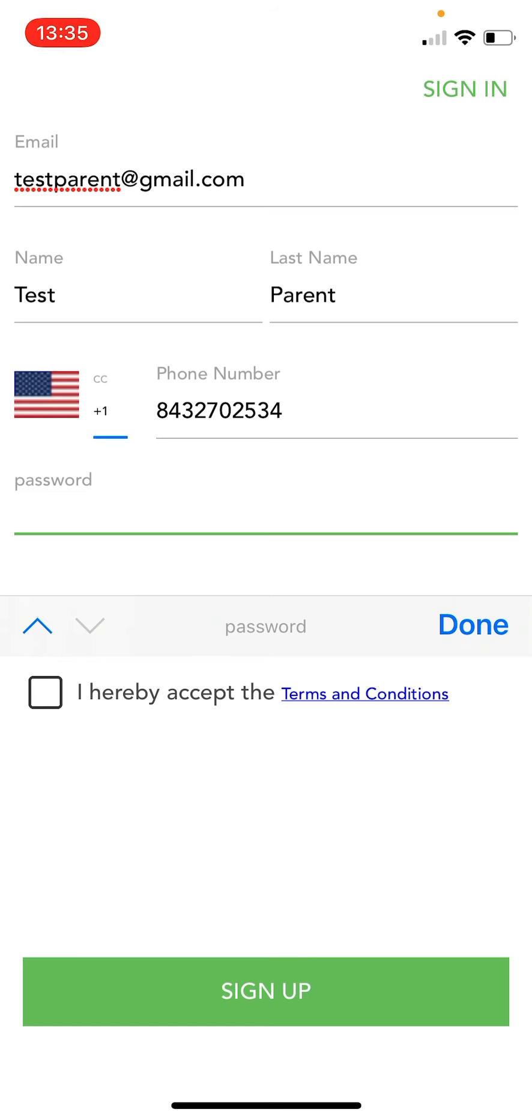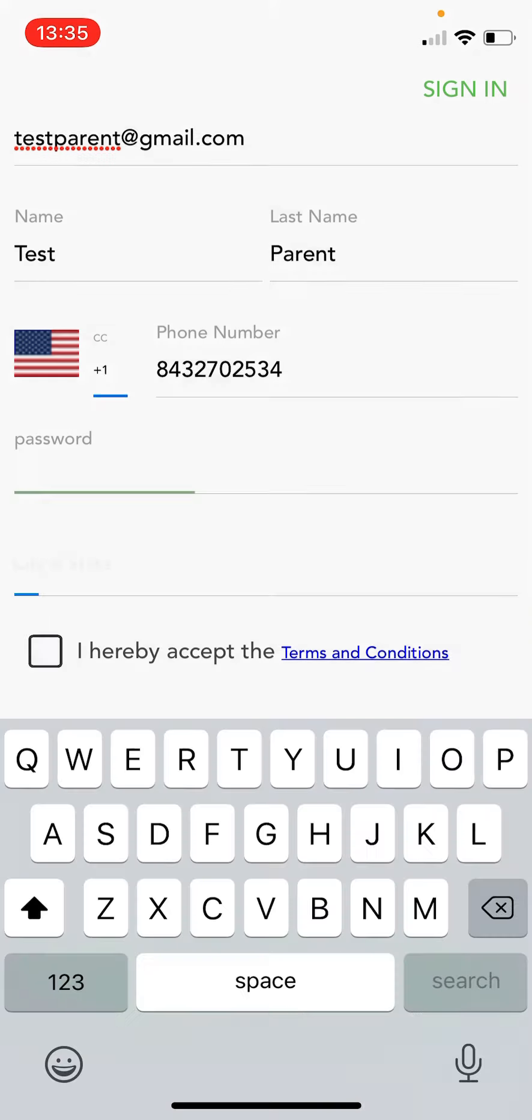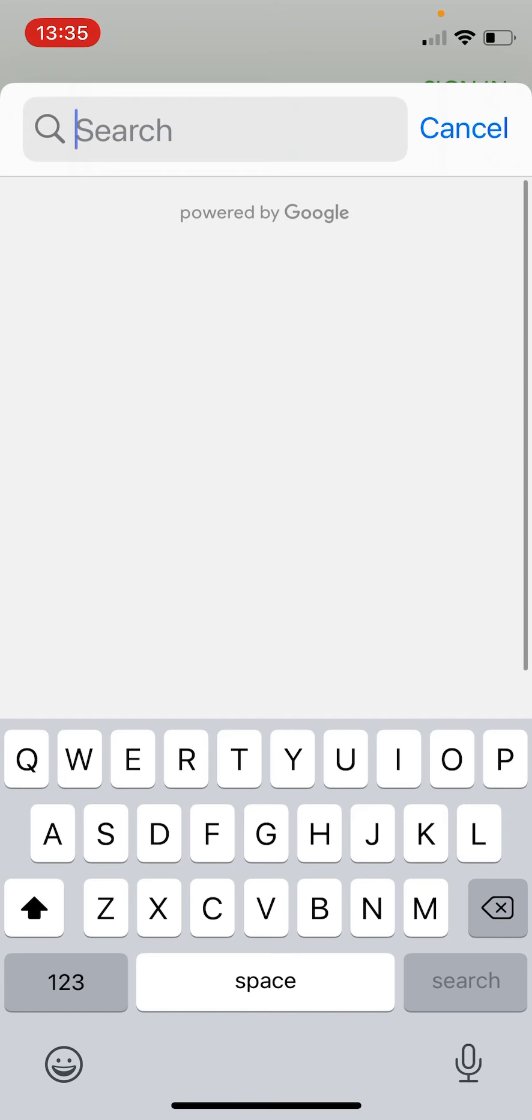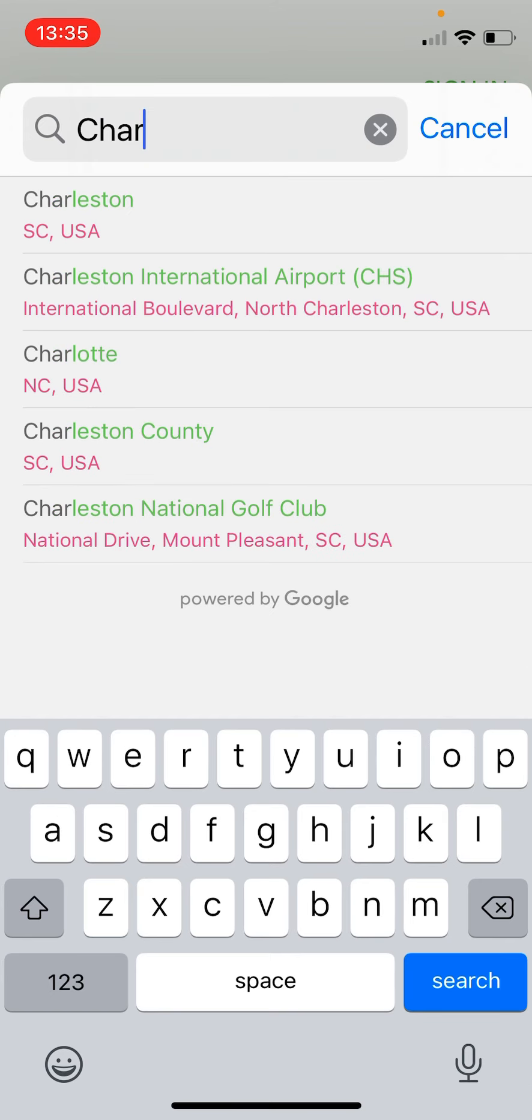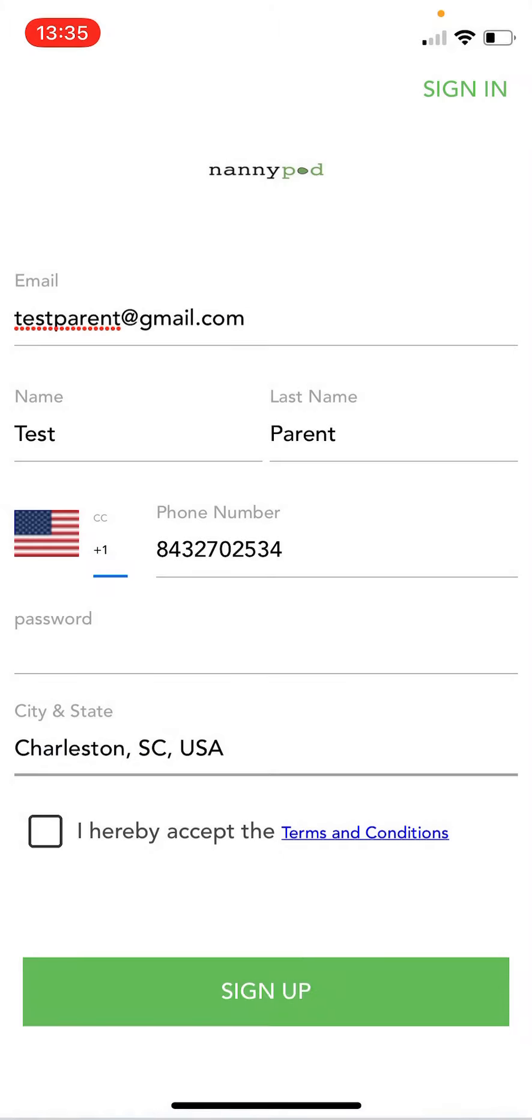Type in a password to keep your account secure. And type in your city. Let's type in Charleston where we are headquartered and accept the terms and conditions and then just click sign up.